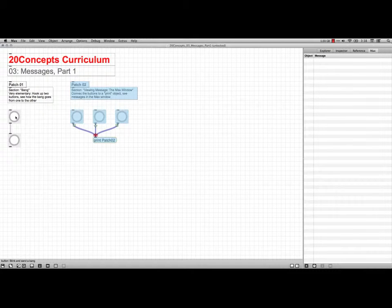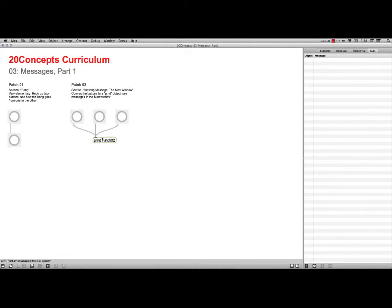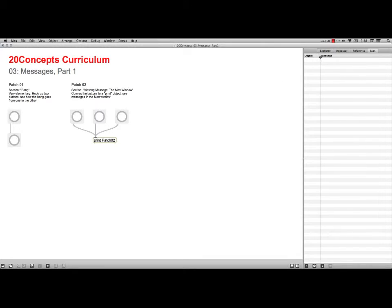And this is about getting several bangs hooked up to a print. I've got the Max window open here. I'm going to make this part just a little bit bigger, because when we print stuff, that's where it's going to show up.